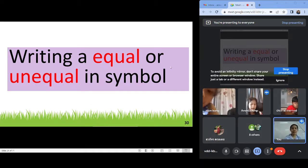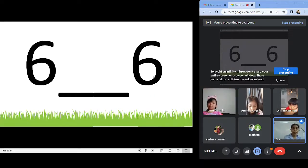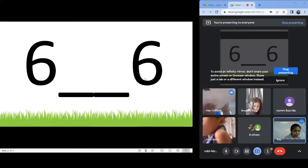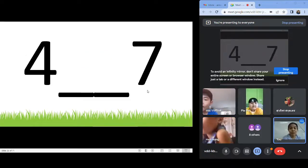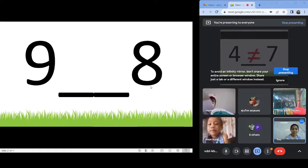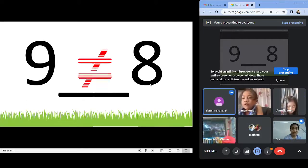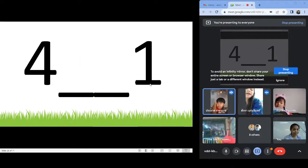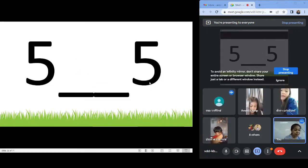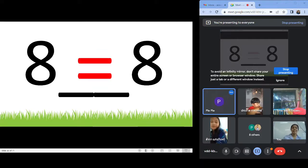Now let us answer equal or unequal. Six and six? Equal. Very good, you still remember. Four and seven? Unequal. Nine and eight? Unequal. Four and one? Unequal. Five and five? Equal. Eight and eight? Equal. Very good.